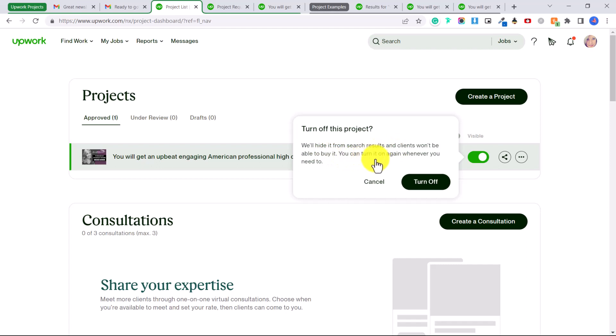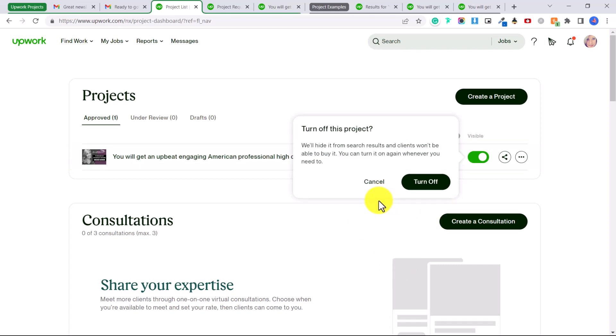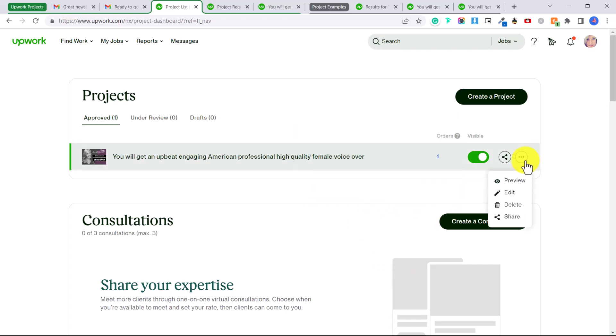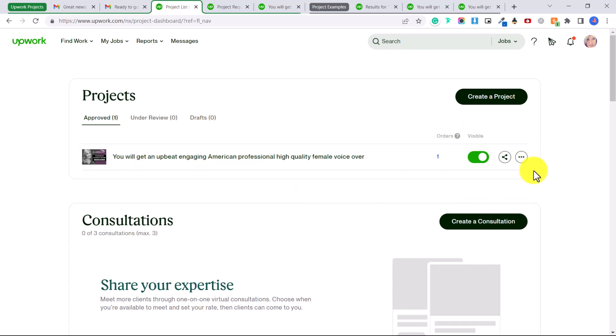And we'll hide it from search results and clients won't be able to buy it. You can turn it on again whenever you need to. So you could click turn off if you want to just focus on working on the projects that you have been hired to work on so you don't get too busy.